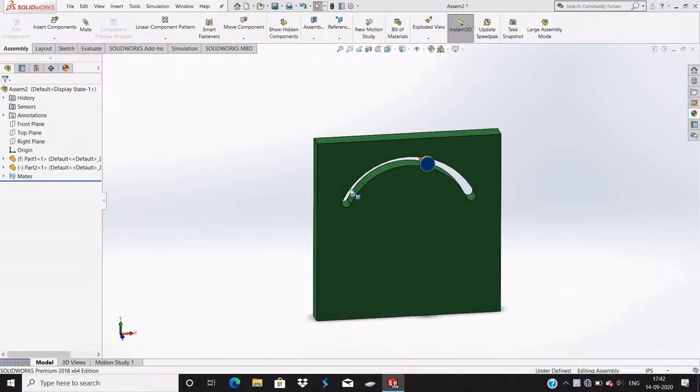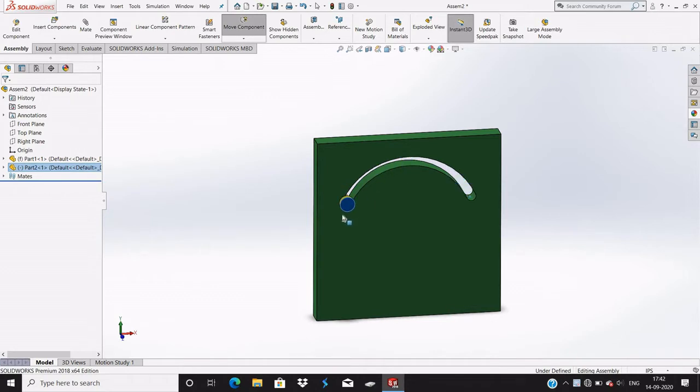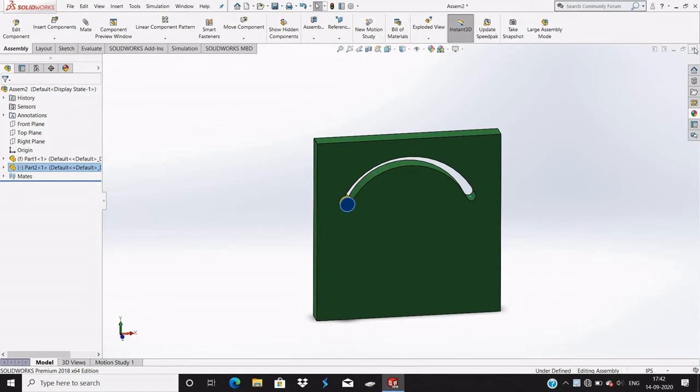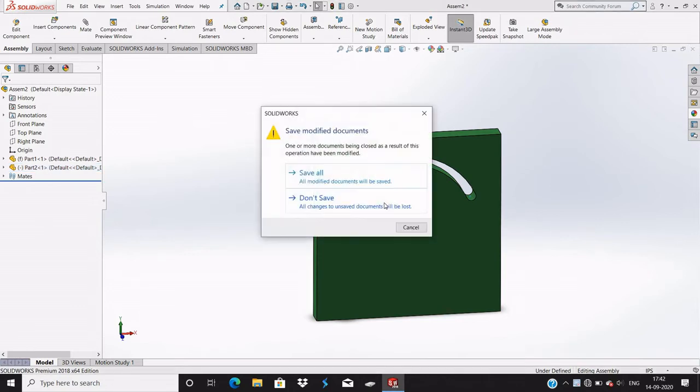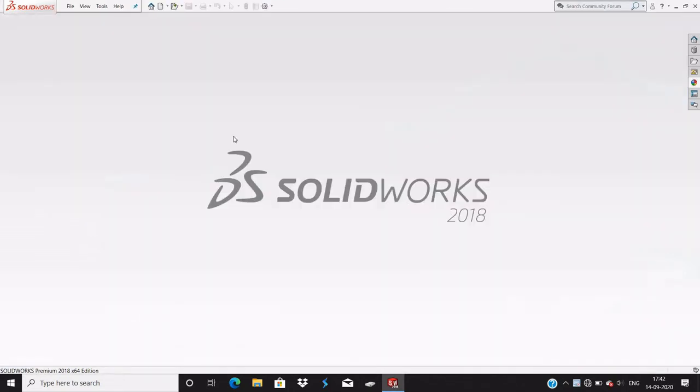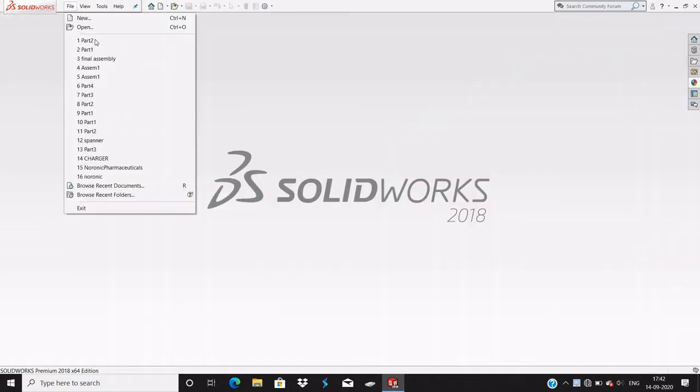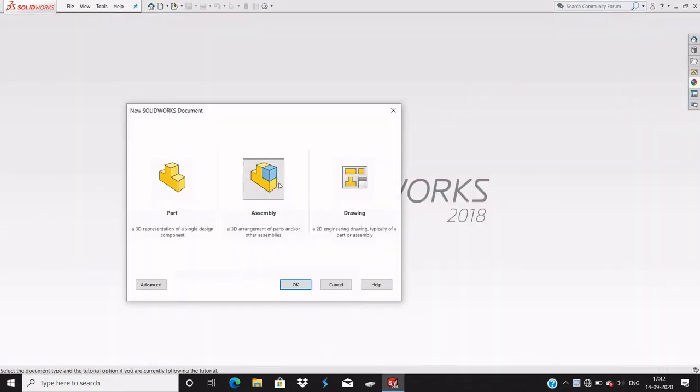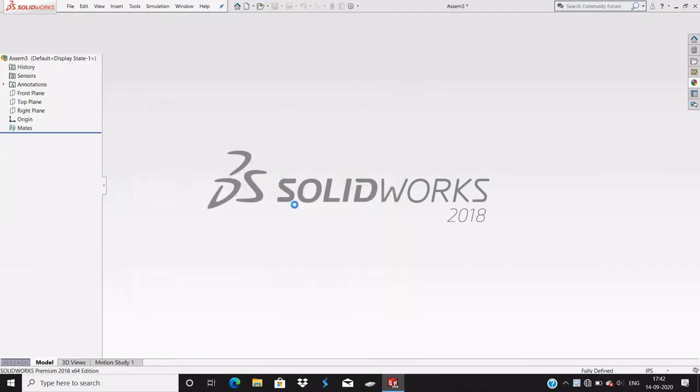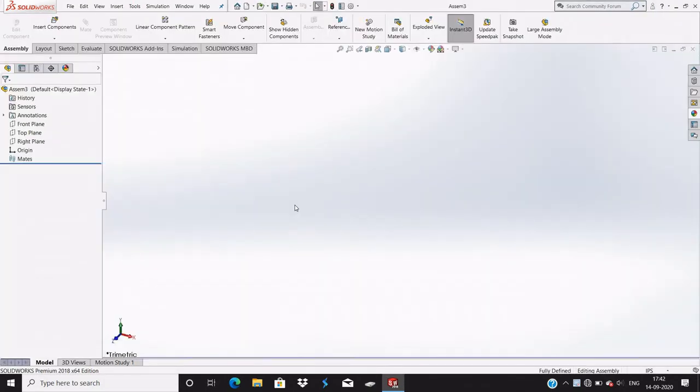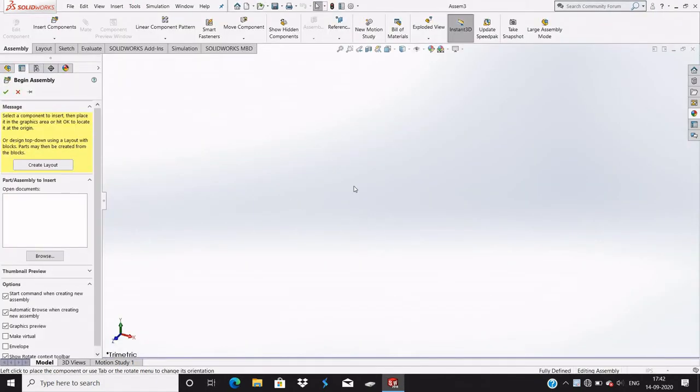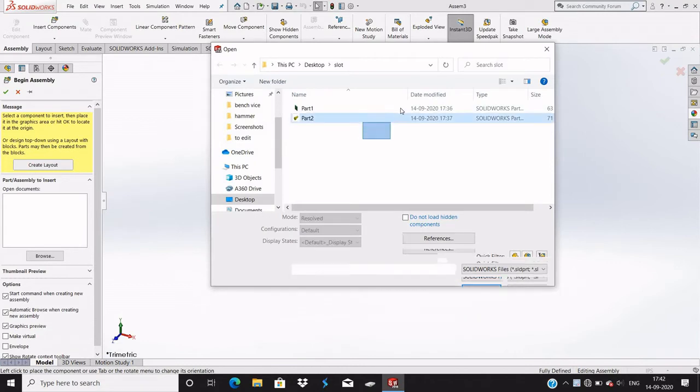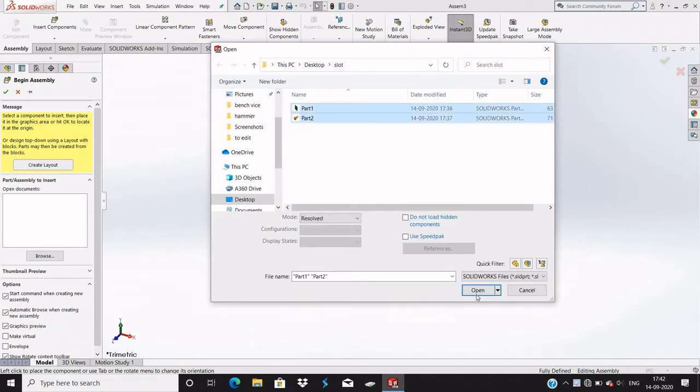Let's see how this slot mate works. You see that it comes between this slot, so let's see how to insert both parts.